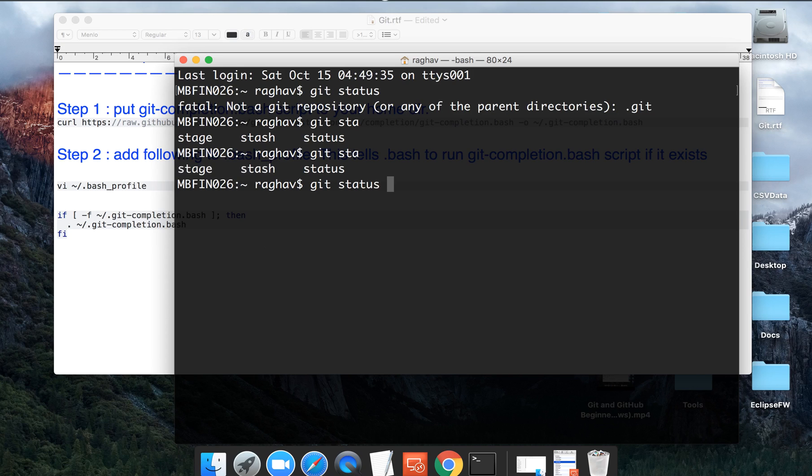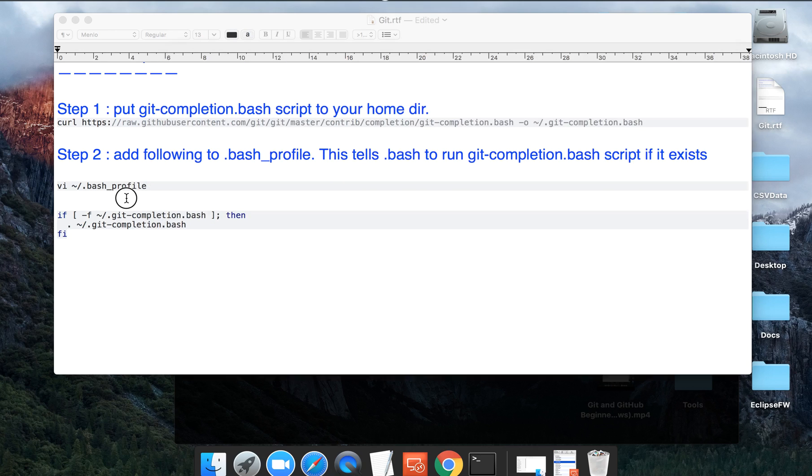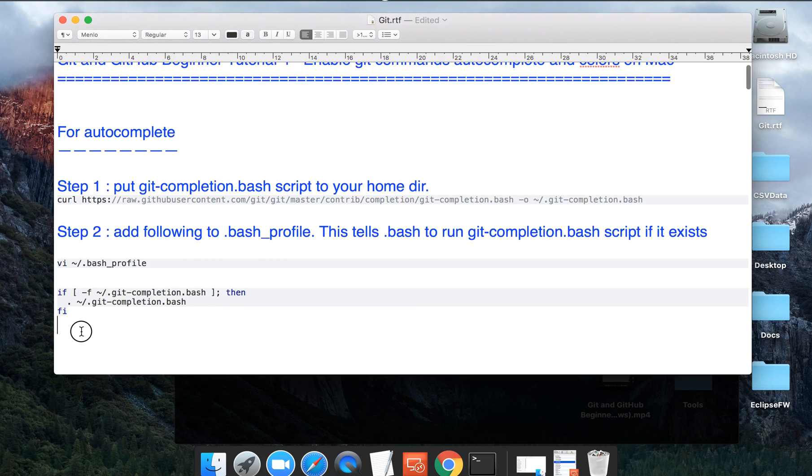Now this is very useful and handy because nobody can remember all the commands every time. So autocomplete feature and getting all the options that you can get from Git while you are writing your commands is very useful. This will be a very handy feature for you.